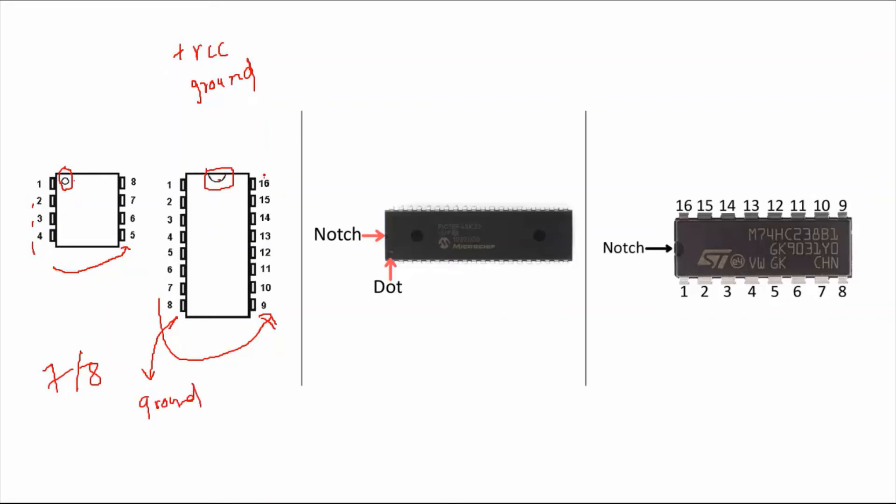But most of those chips have only seven pins on one side and seven pins on the other side, which means here that ends with seven and here that ends with 14. But again, looking at the data sheet is very essential to know about the role of each pin and to know about where we can connect the plus VCC and where we can connect the ground.